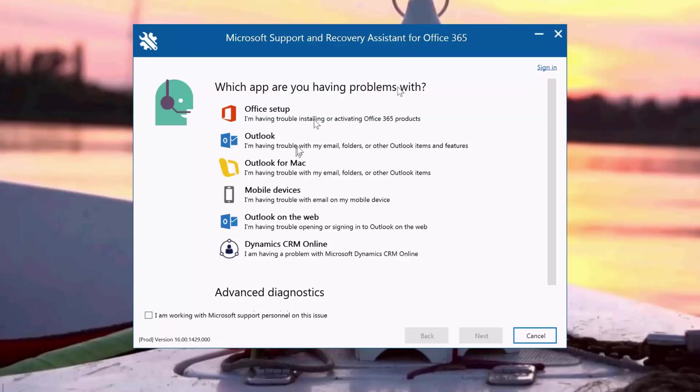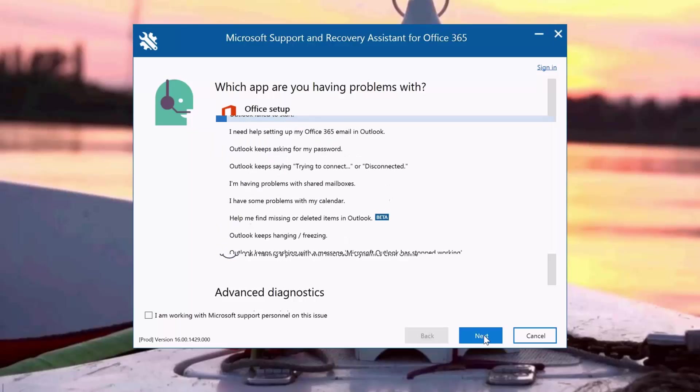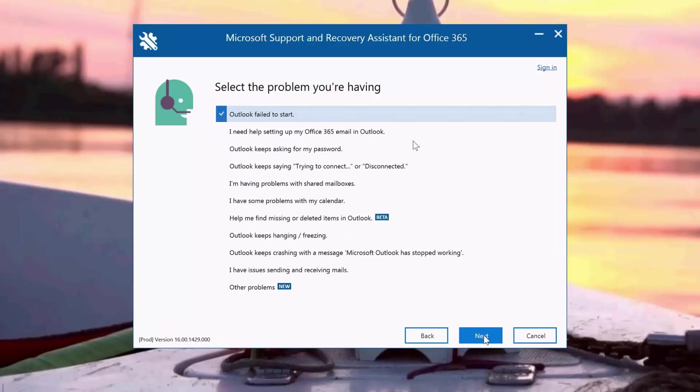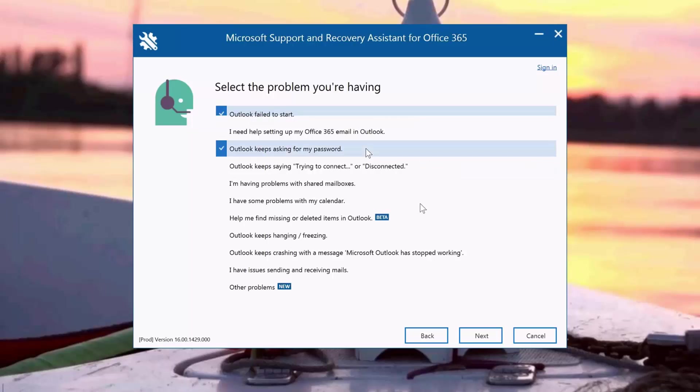Here I have SARA already open so I'm going to choose Outlook. I'm having problems with my Outlook setup or emails, and I'm going to choose that Outlook keeps asking for my password. I'm going to click Next.